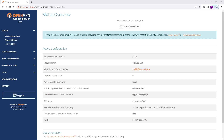In this video, we're looking at how to configure LDAP authentication on our access server. We have a Windows server, a domain controller on our network that we want to use as the identity provider. Our access server and Windows server are both in the same location.